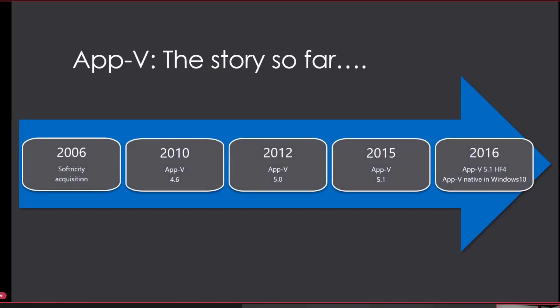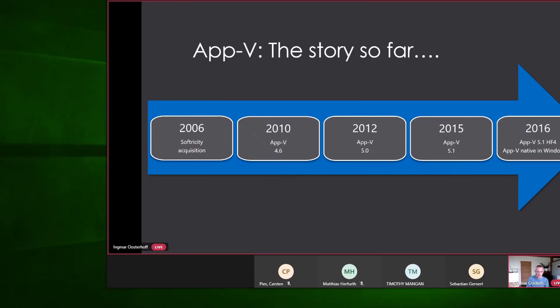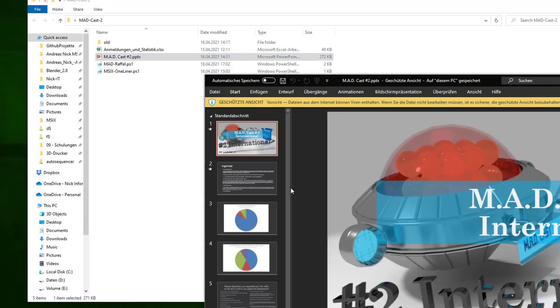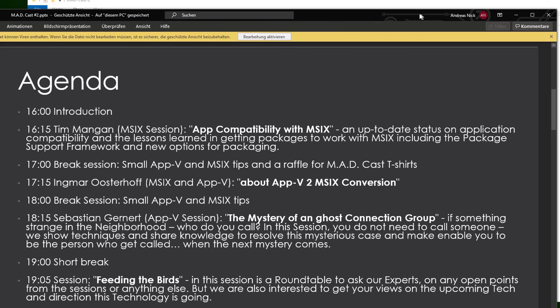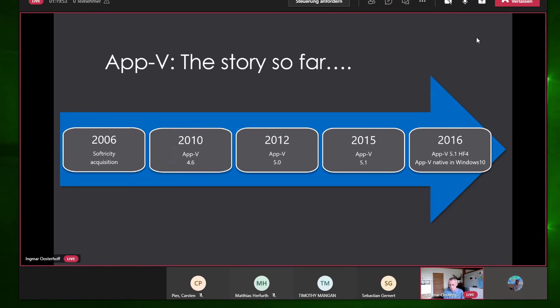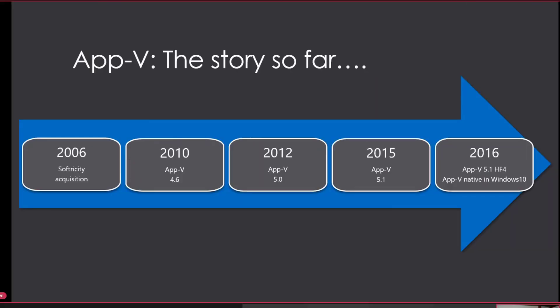During this session we'll be talking about moving over to MSIX. We've been using AppV for quite a while - 2006 was the acquisition of SoftGrid and we got AppV. The big milestone was AppV 5, a complete rewrite from the ground up. In 2015 we had AppV 5.1, and in 2016 a good integration of the AppV client into Windows 10, and for Windows 7 machines the AppV 5.1 HotFix 4 release matured the client altogether.